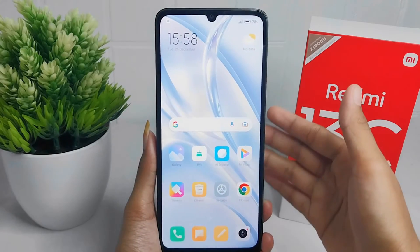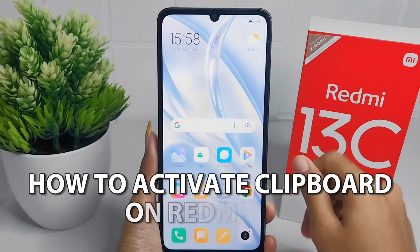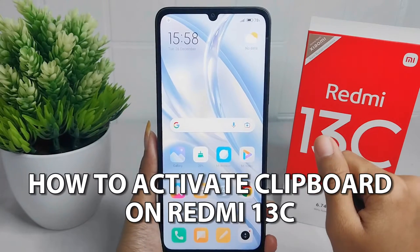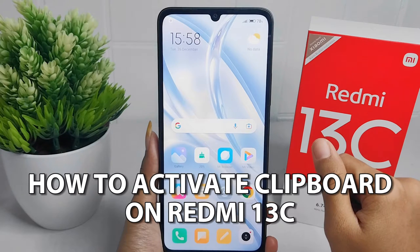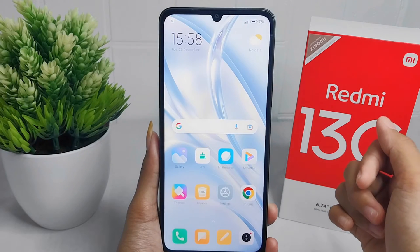Hello everyone. I want to provide a tutorial on how to activate clipboard and keyboard on a Redmi 13C device.